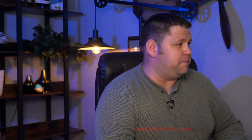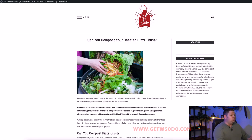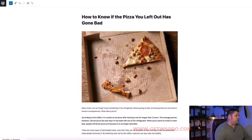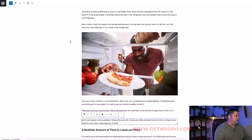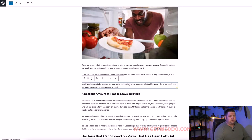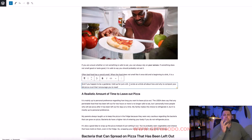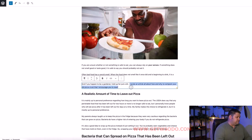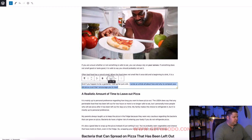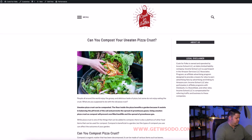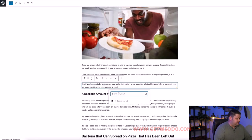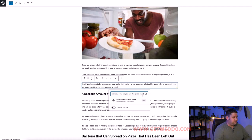For example, I have an article on this site, cookforfolks.com, about how to know if the pizza you left out has gone bad. I also have this other article about can you compost your uneaten pizza crust? To create an internal link, I find a good spot and choose some anchor text — the text that's going to actually appear on the site as a link. I highlight that text, click the link button, copy and paste the URL for the site I want to link to. Voila! We have an internal link.